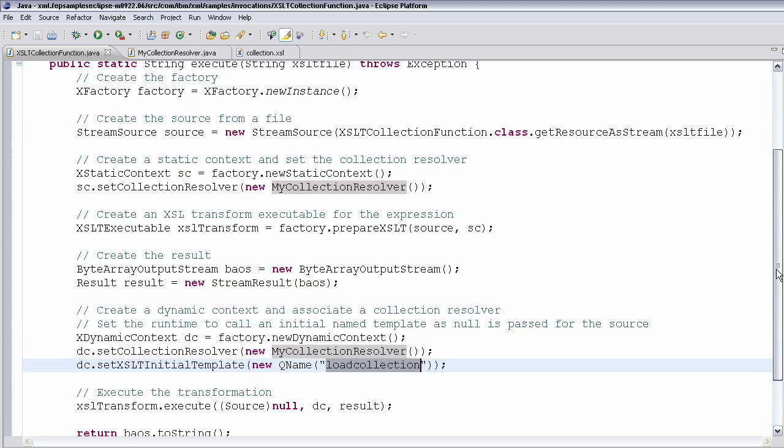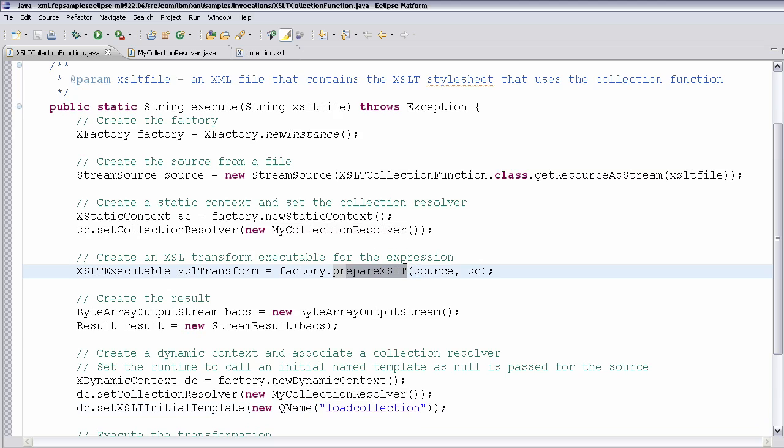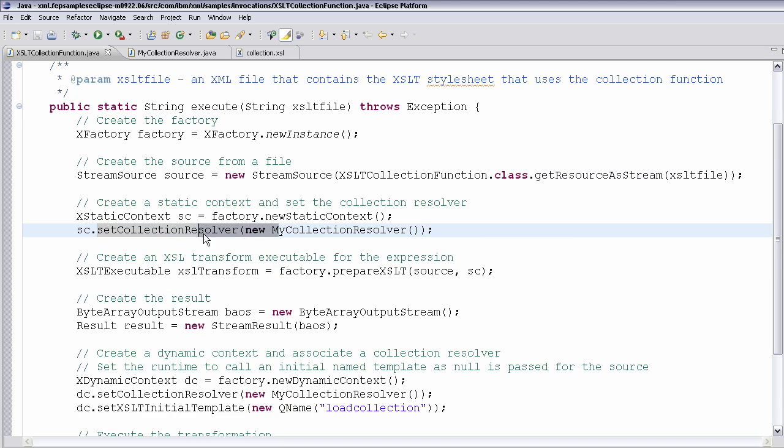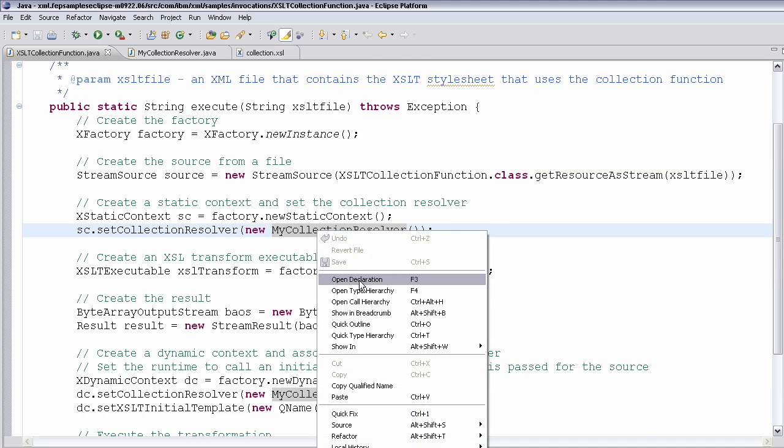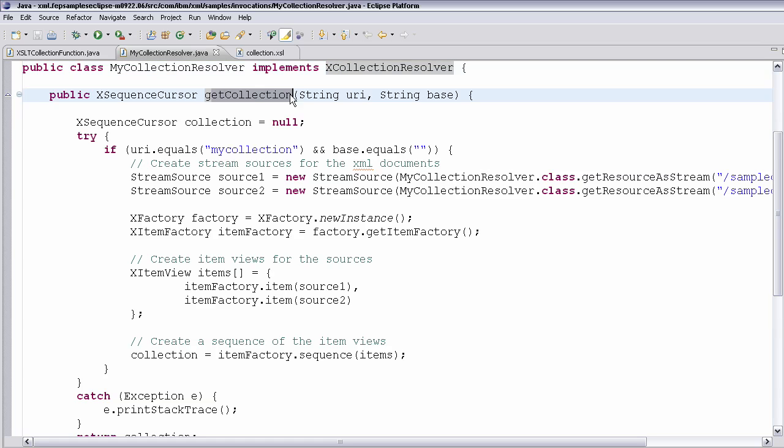You'll see that when I prepared this XSLT, I actually set a collection resolver to my collection resolver. And if I go to the definition of my collection resolver, you can see I've got a class called my collection resolver. It implements the X collection resolver, which is part of the API. And it implements this function called get collection.